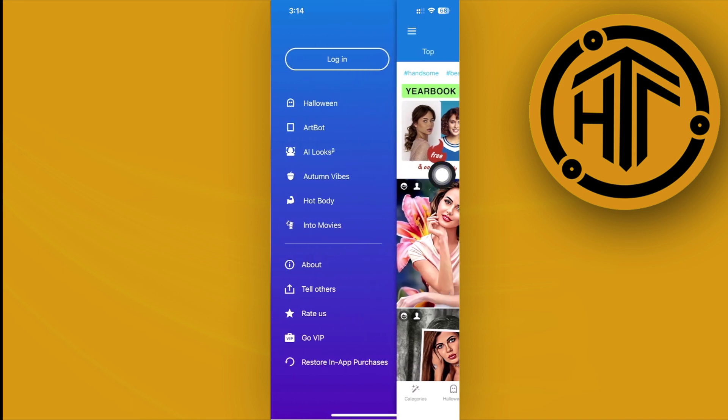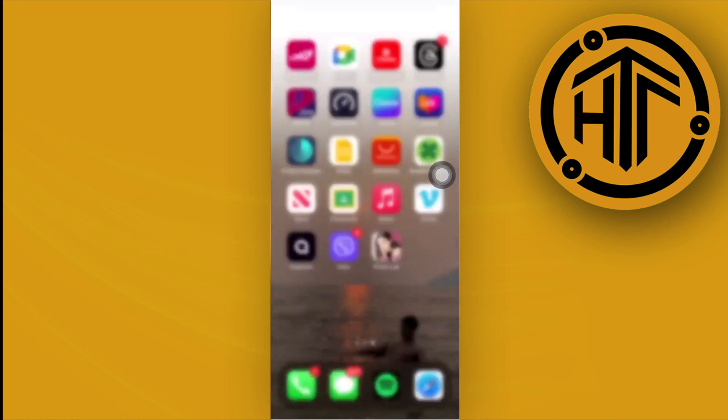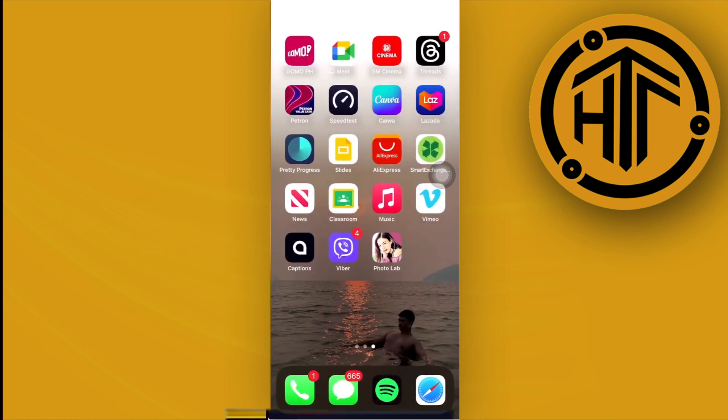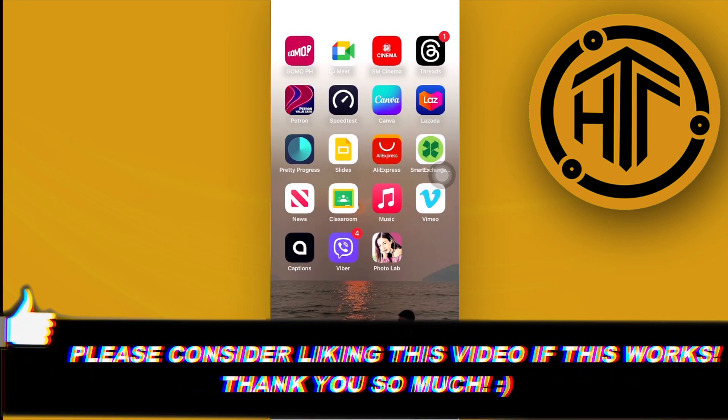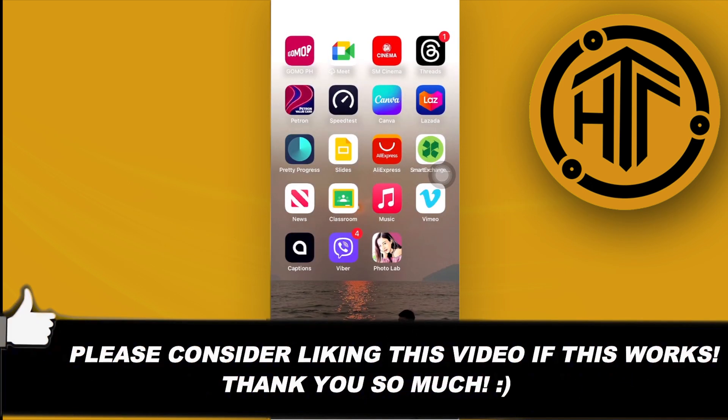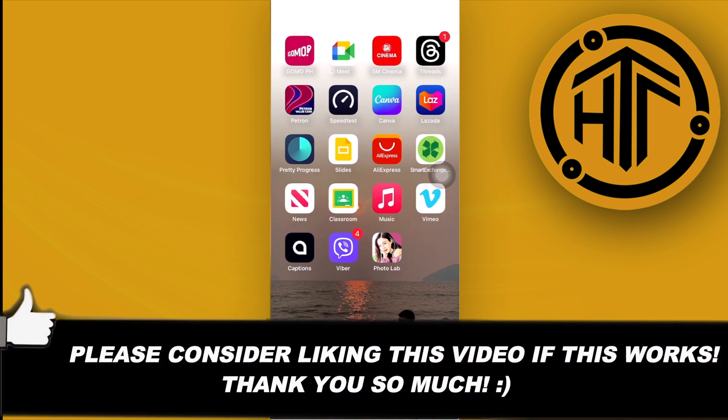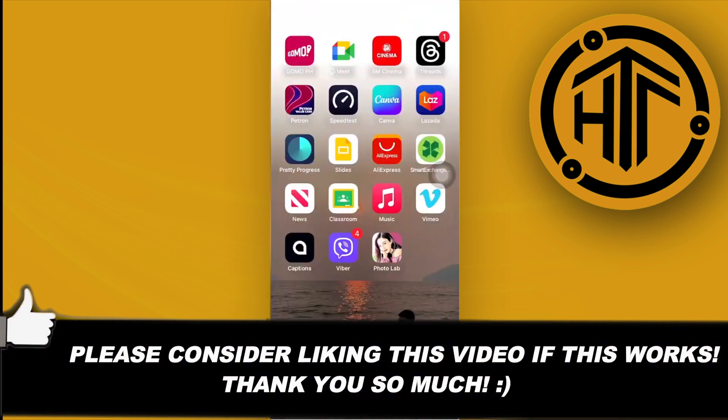That's how you can edit your own photos using Photo Lab. Thank you for watching — please like this video and subscribe if you learned something, and I'll see you in the next video.